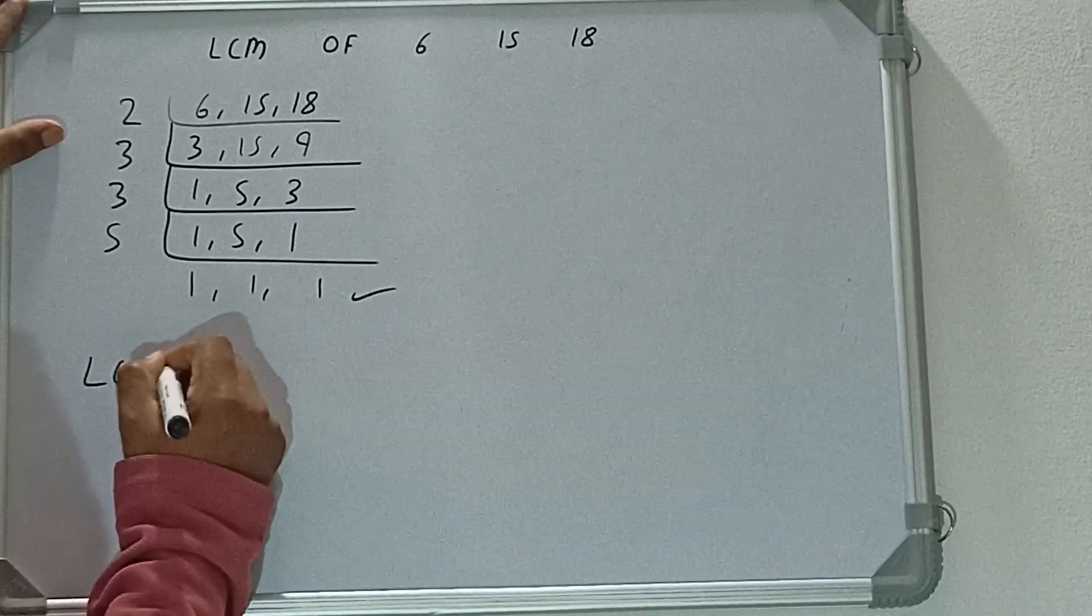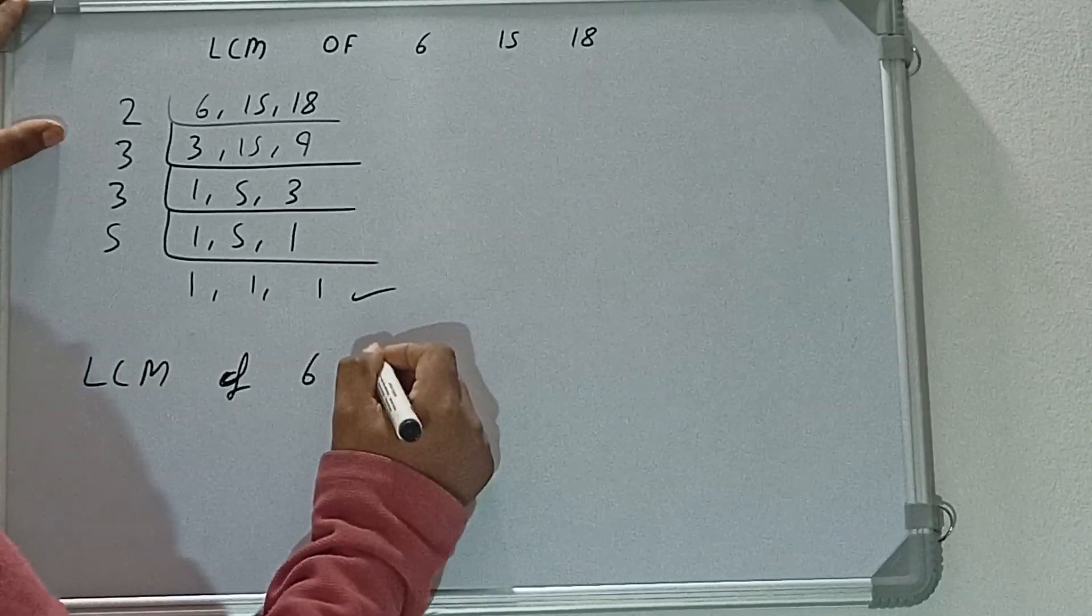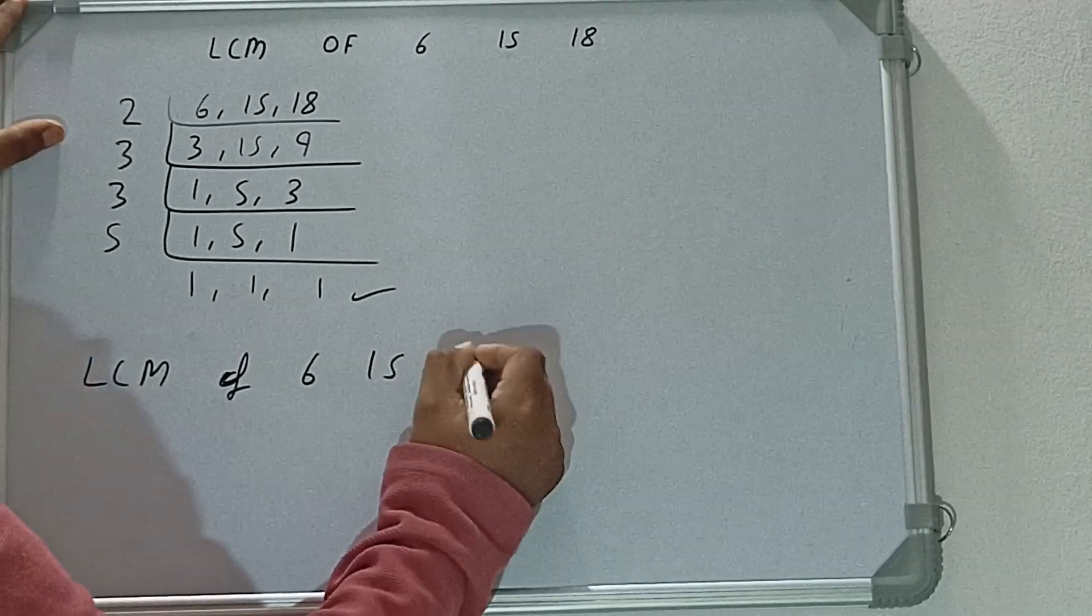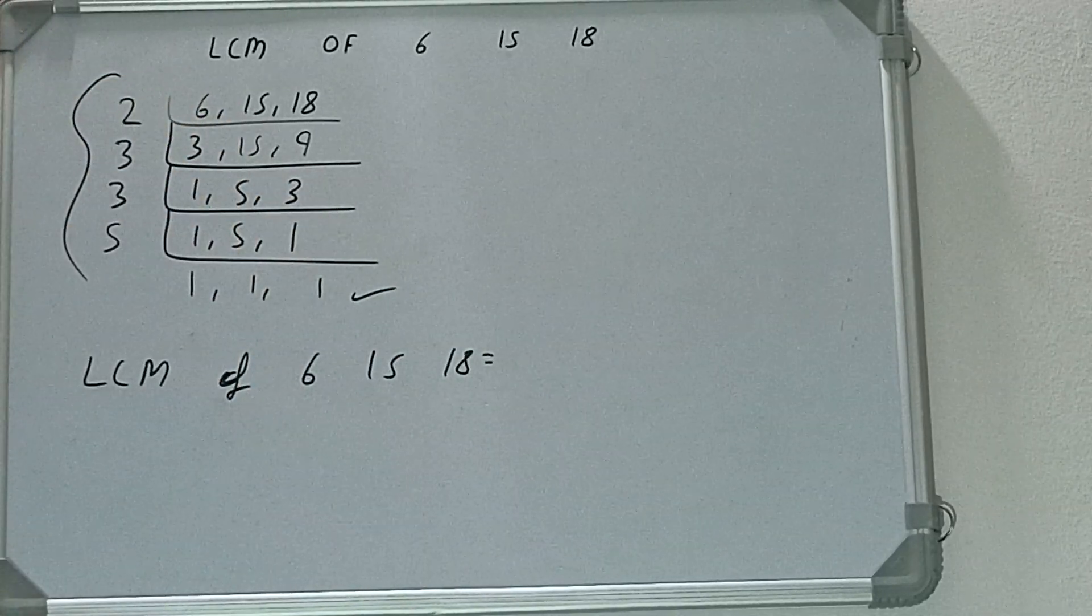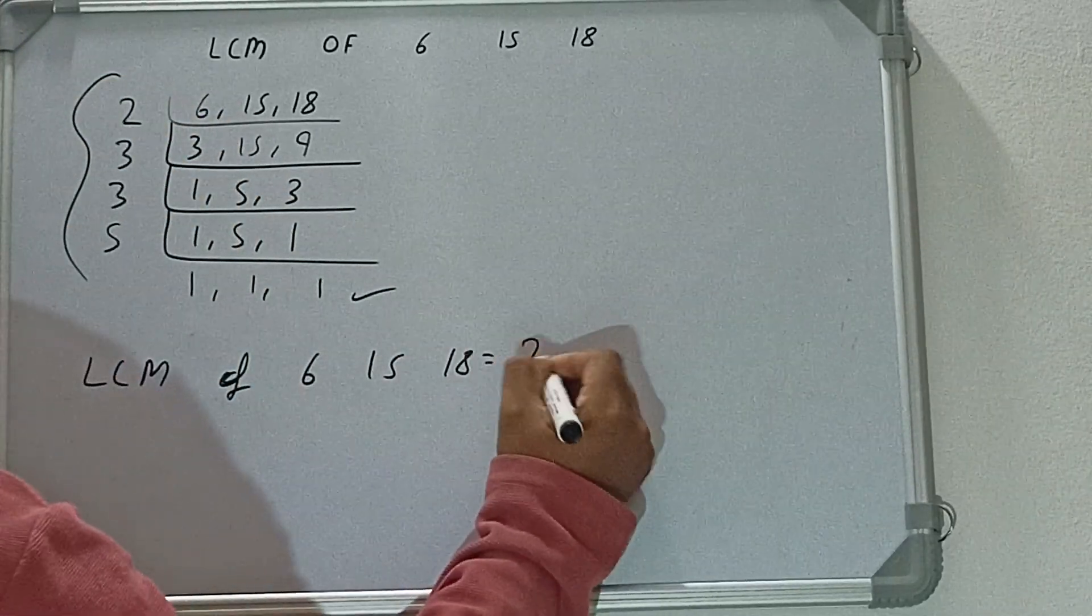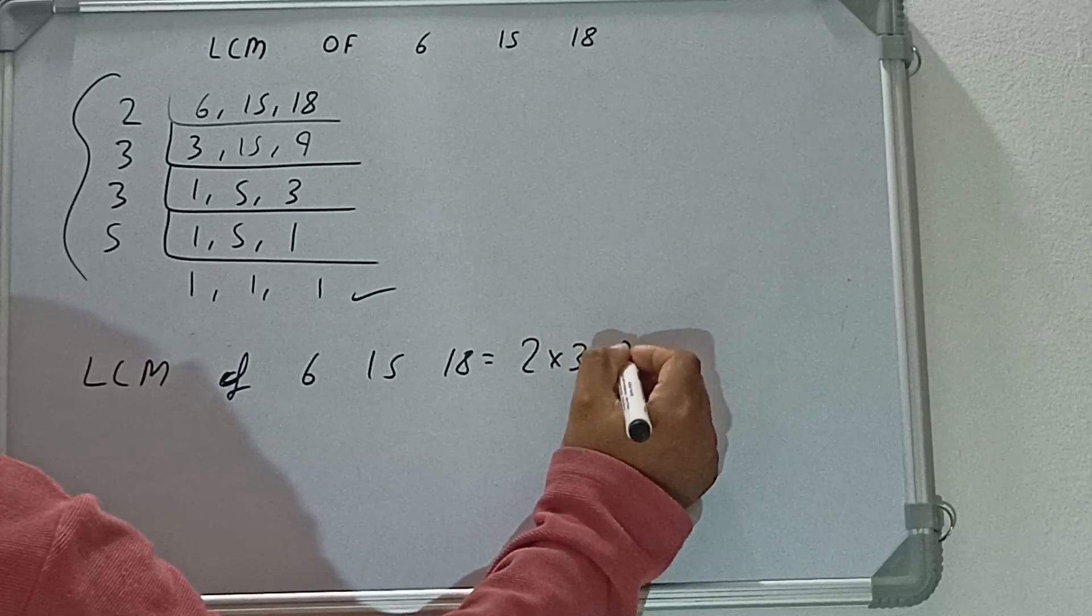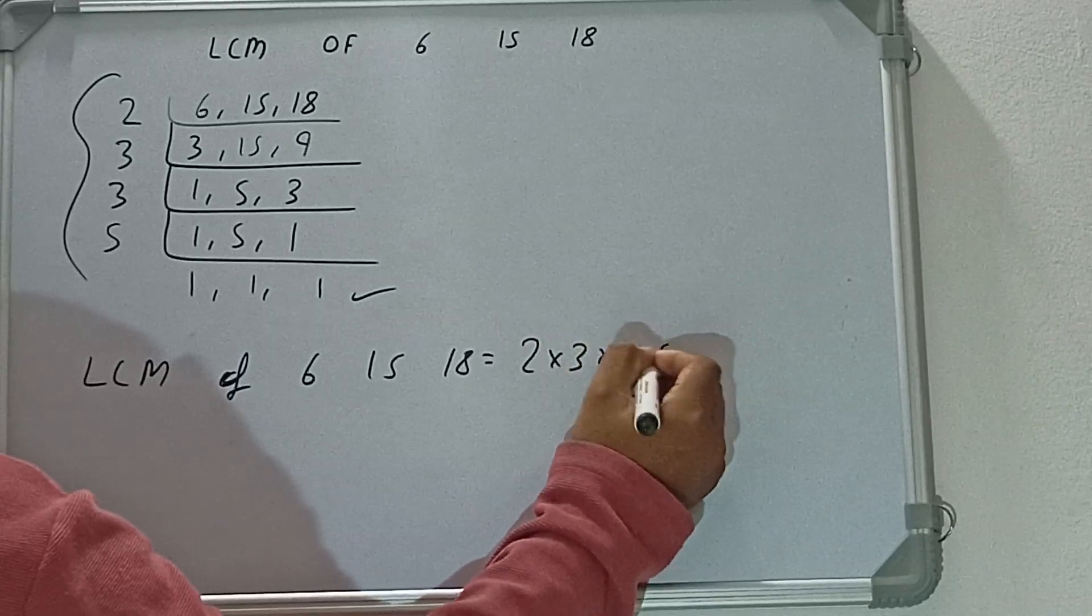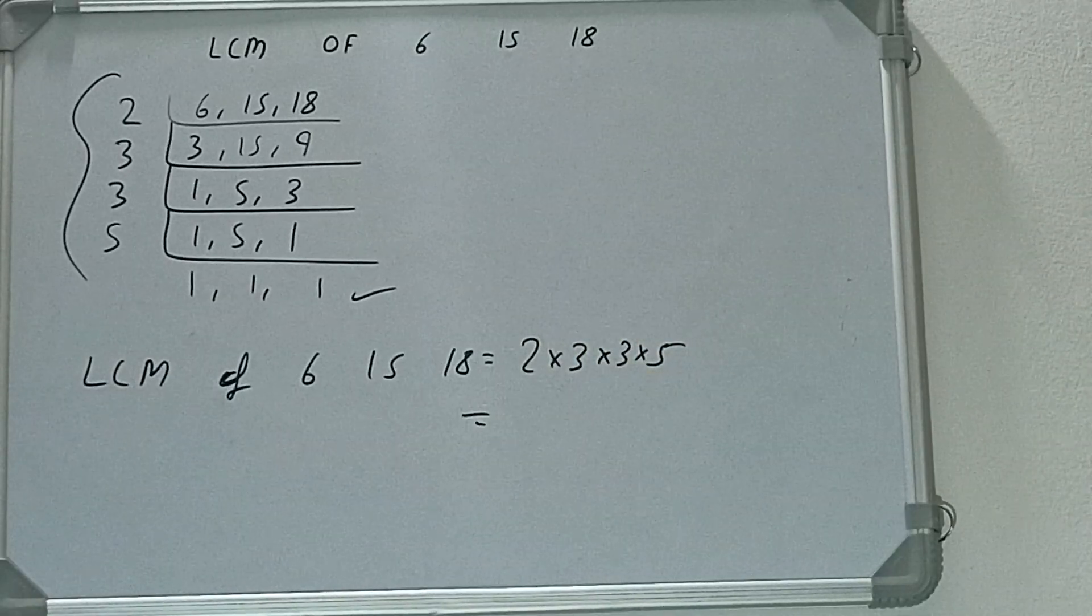That is, LCM of 6, 15, and 18 will be multiply whatever we have on the left-hand side, that is 2 × 3 × 3 × 5. Let's multiply.